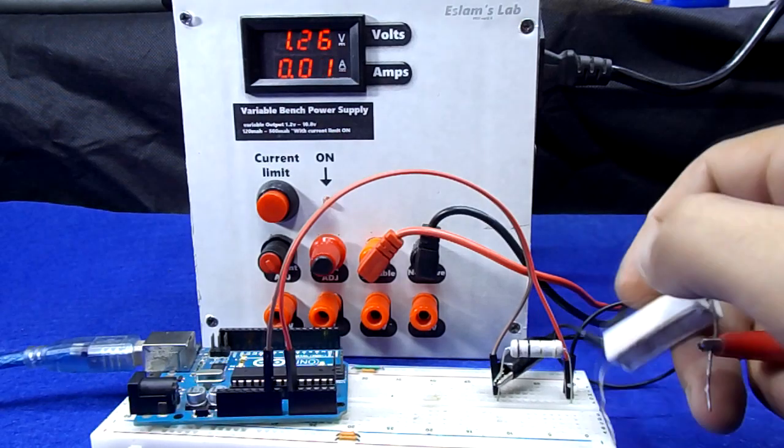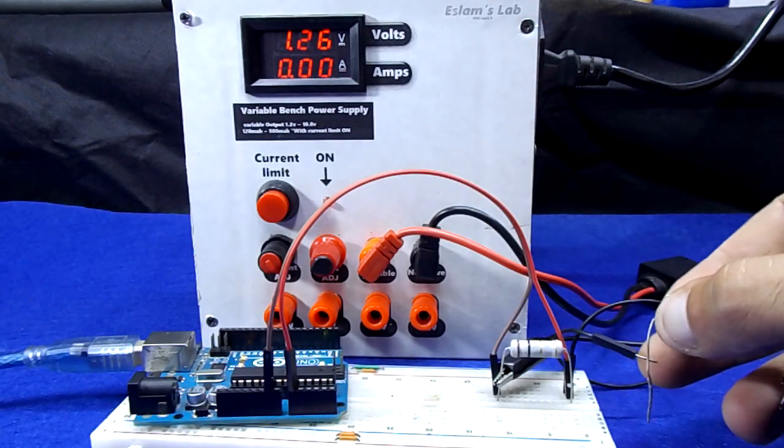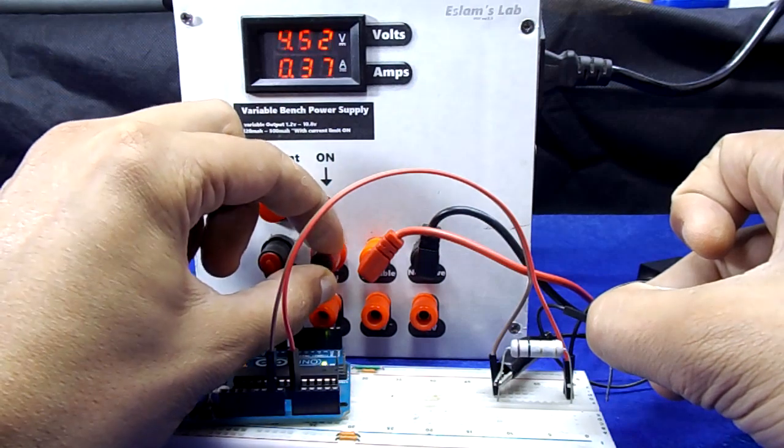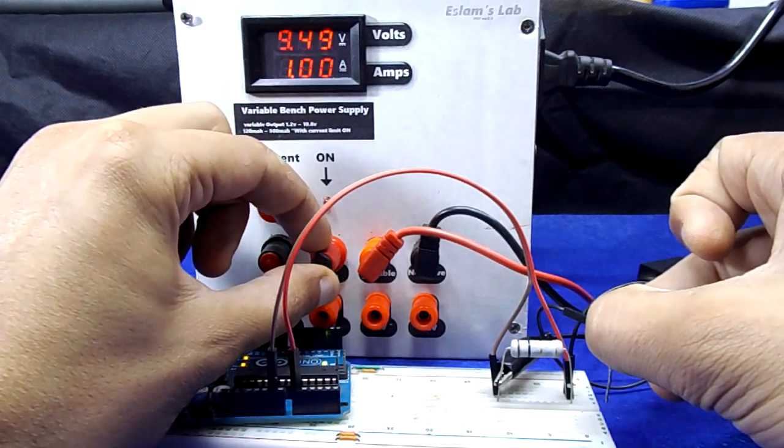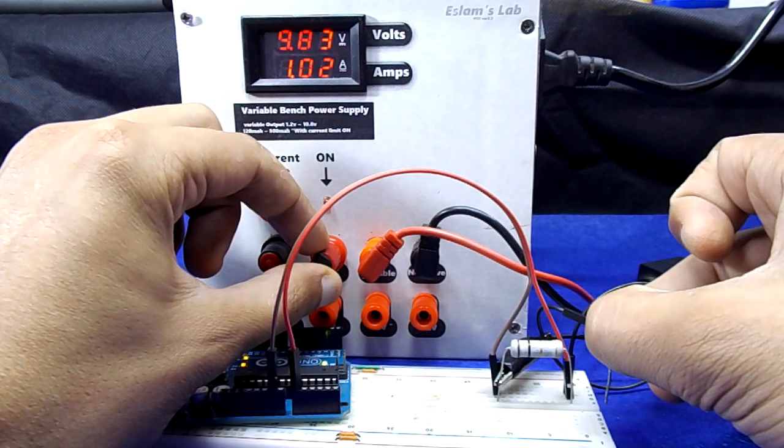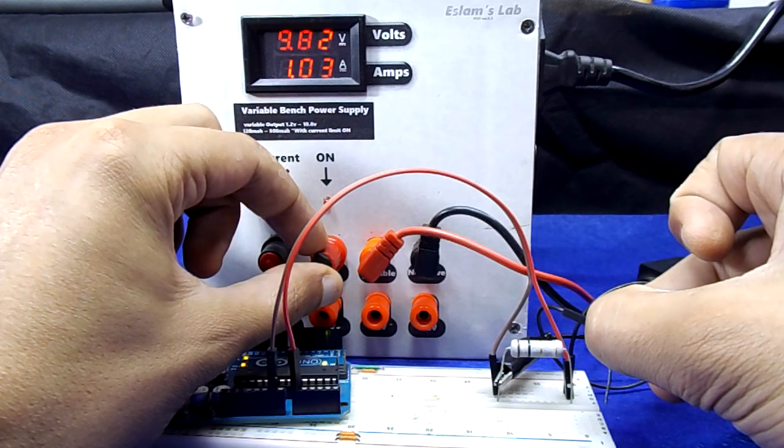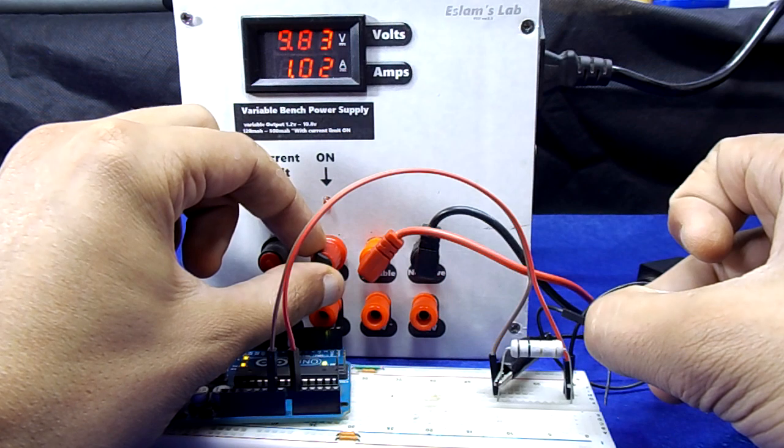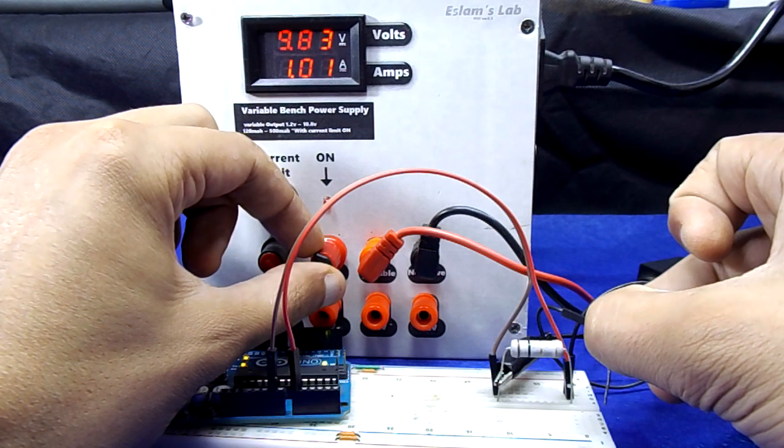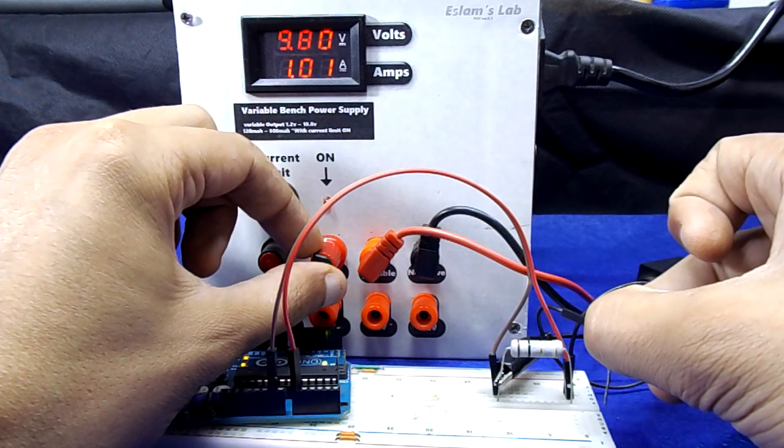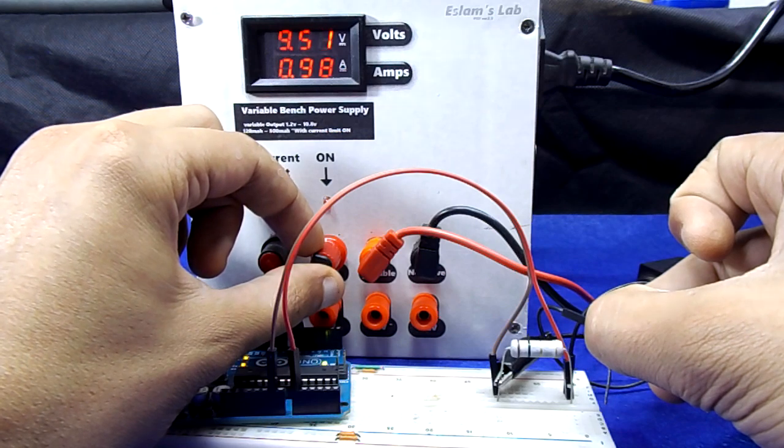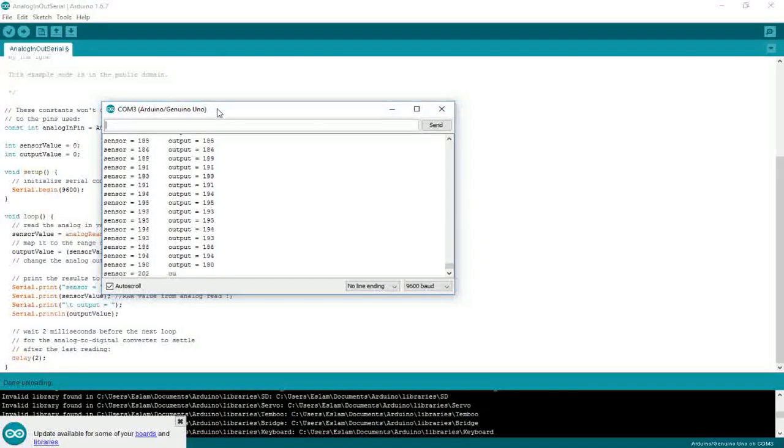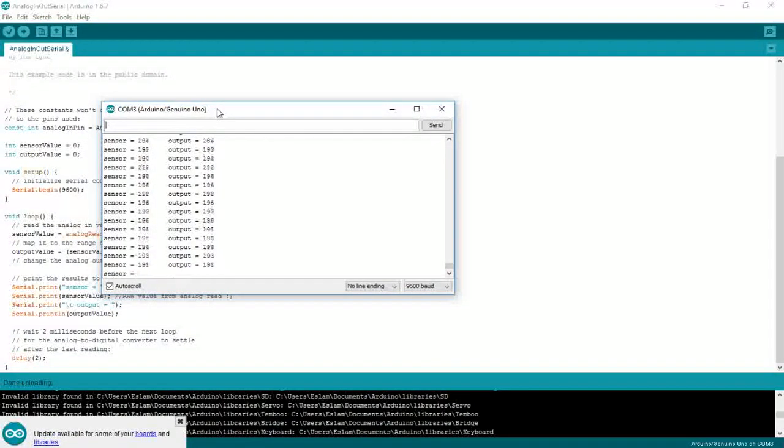Adjust current output to 1 amp to calibrate your readings. On serial monitor it shows me 200, so 200 of raw value equals 1 amp.